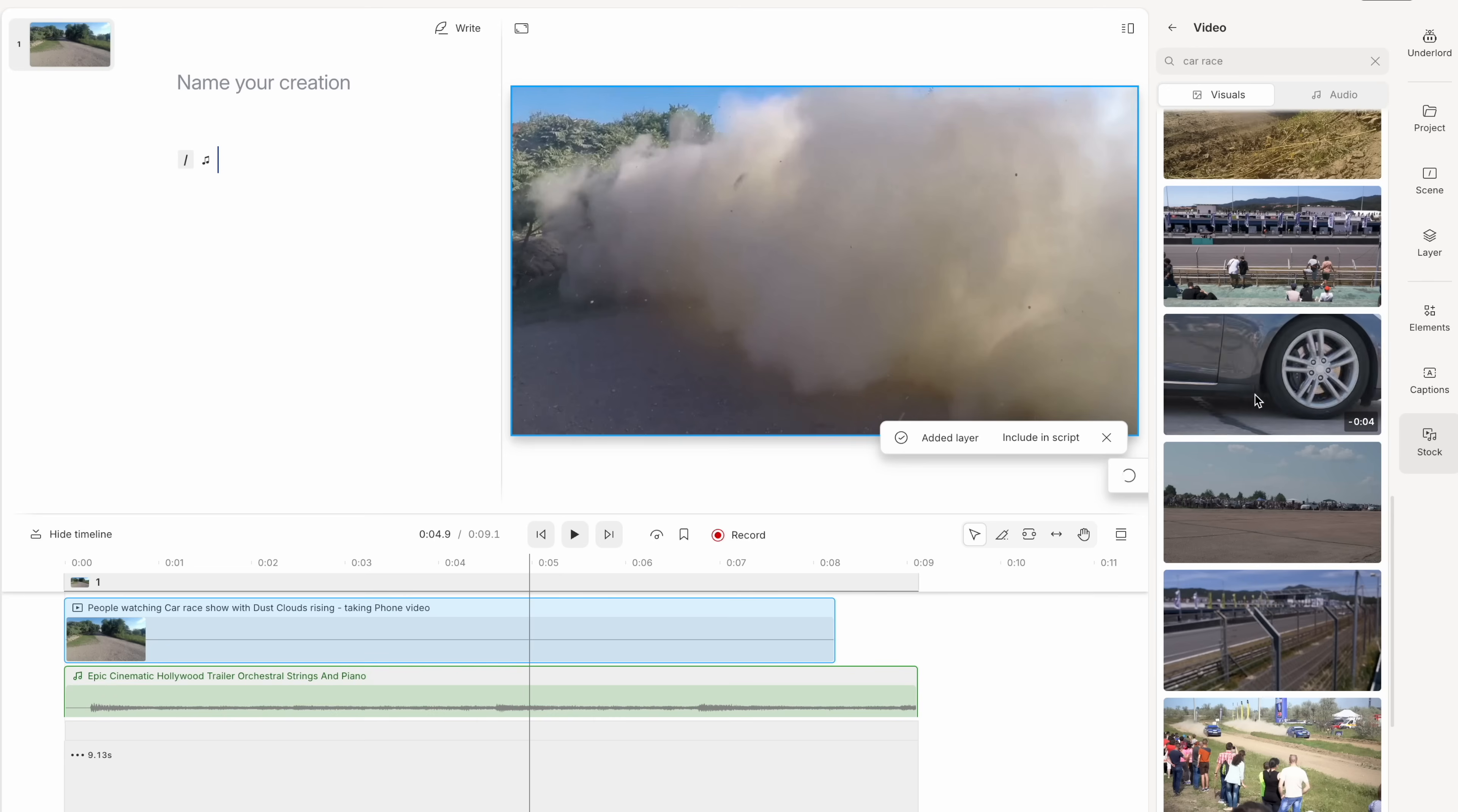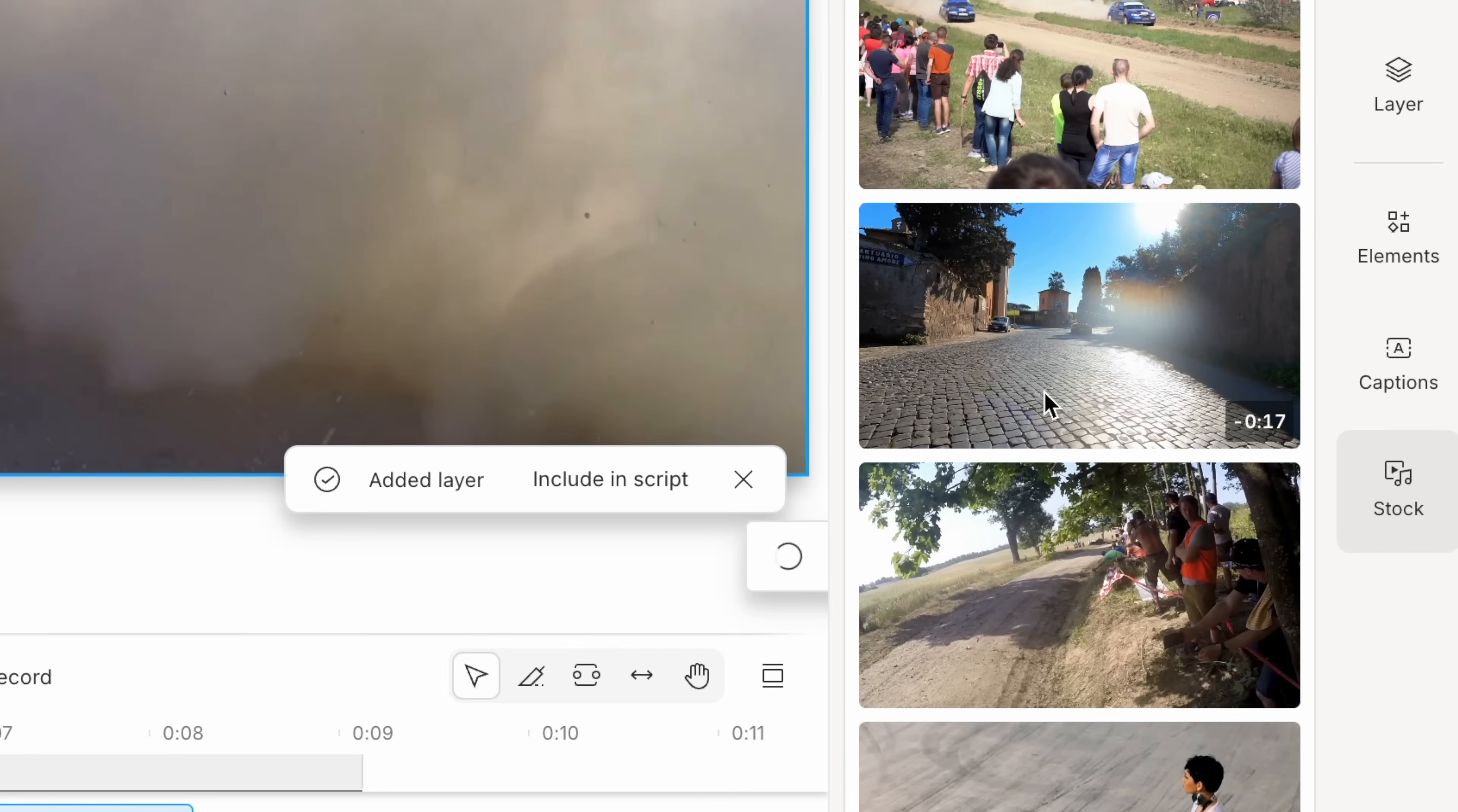Or maybe we want some whoosh sound effects for creative transitions. Well, they've got these too. And that's what's great about Descript is that everything you need is all within the software. Saves you jumping between multiple tools.